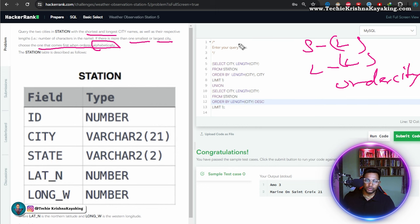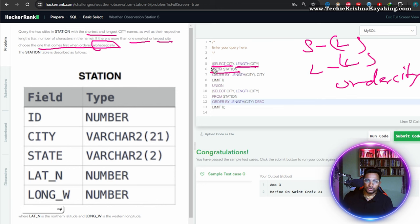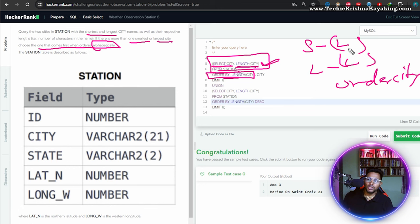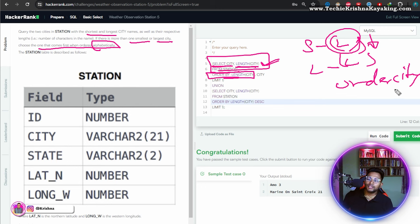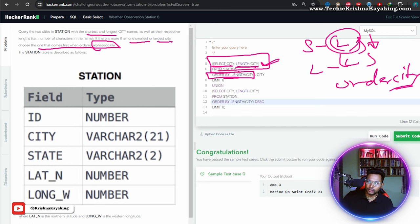So I need ORDER BY as well. Select city and length — select city and length from STATION — this part is clear. Then order by length of city, because I want the shortest length first. If the length is the same for multiple cities, I should alphabetically select the one that comes first.